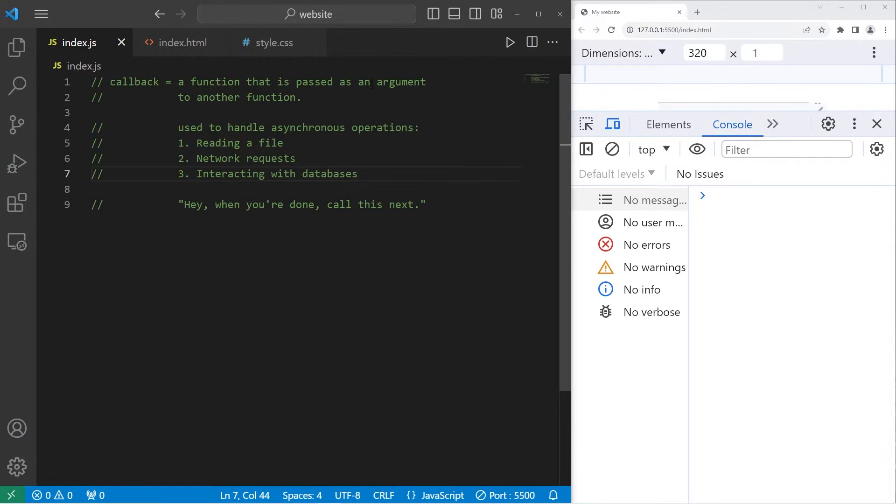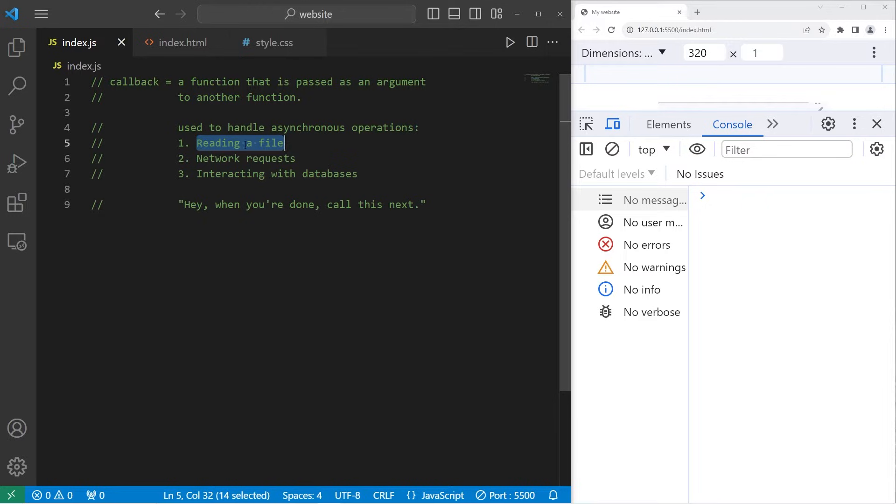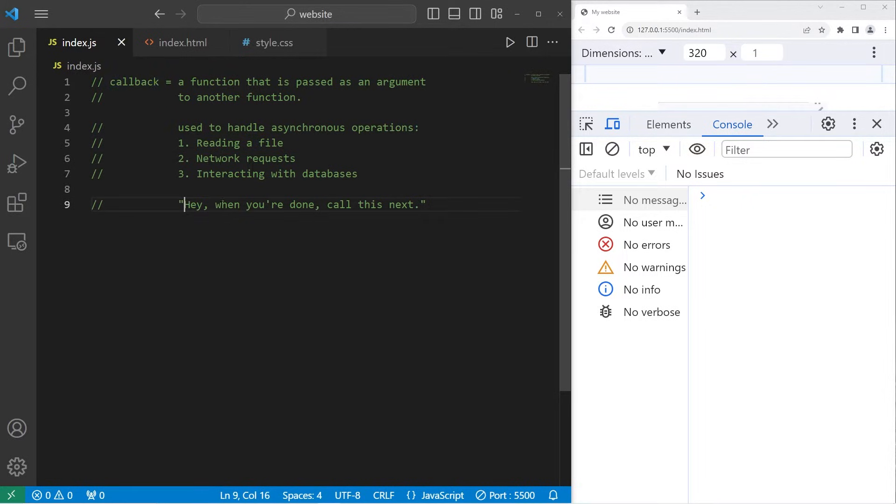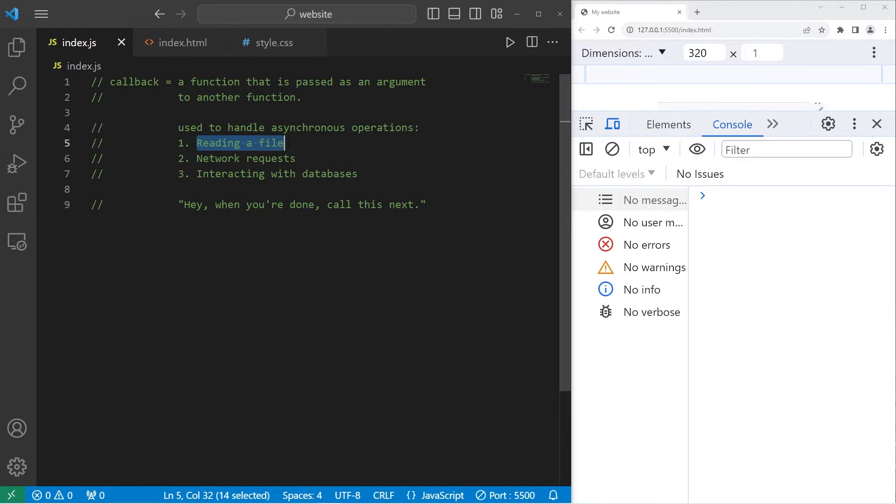Now with JavaScript, we don't necessarily wait for a process to finish before continuing with the rest of the program. For example, if we were to read a file, if it takes a long time to read that file, JavaScript might continue on with the rest of the program. We might attempt to display the contents of that file before we're finished reading it. That's where callbacks come in. We're telling JavaScript, hey, when you're done, call this next. When you're done reading the file, then display the contents only after that process is complete.